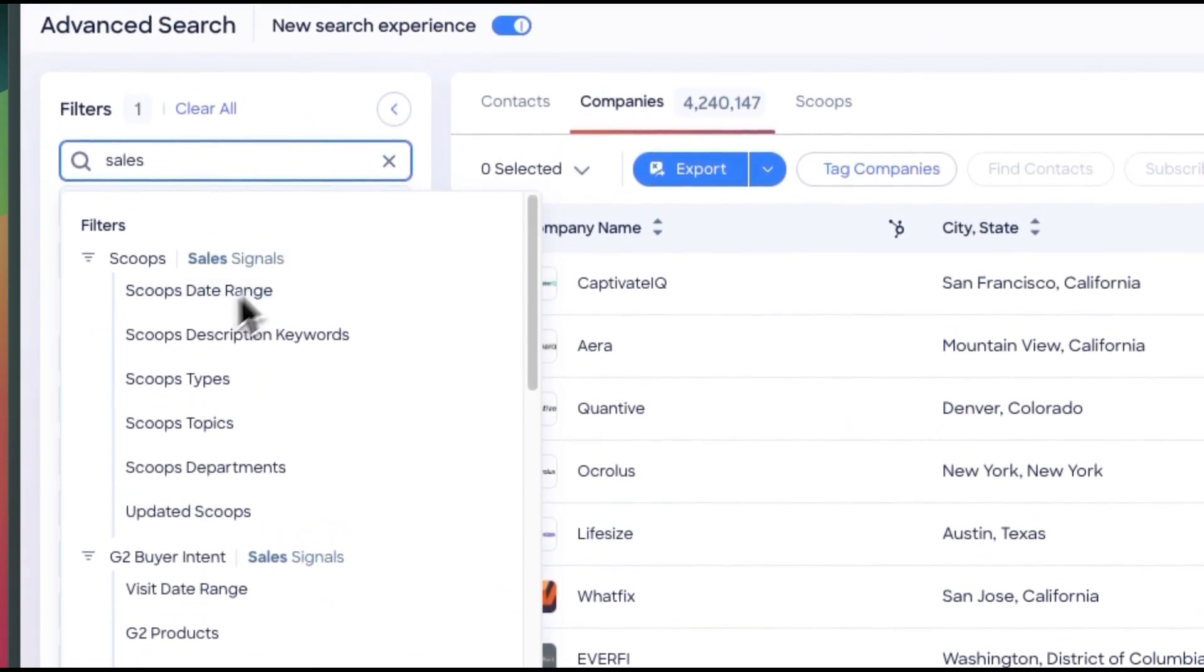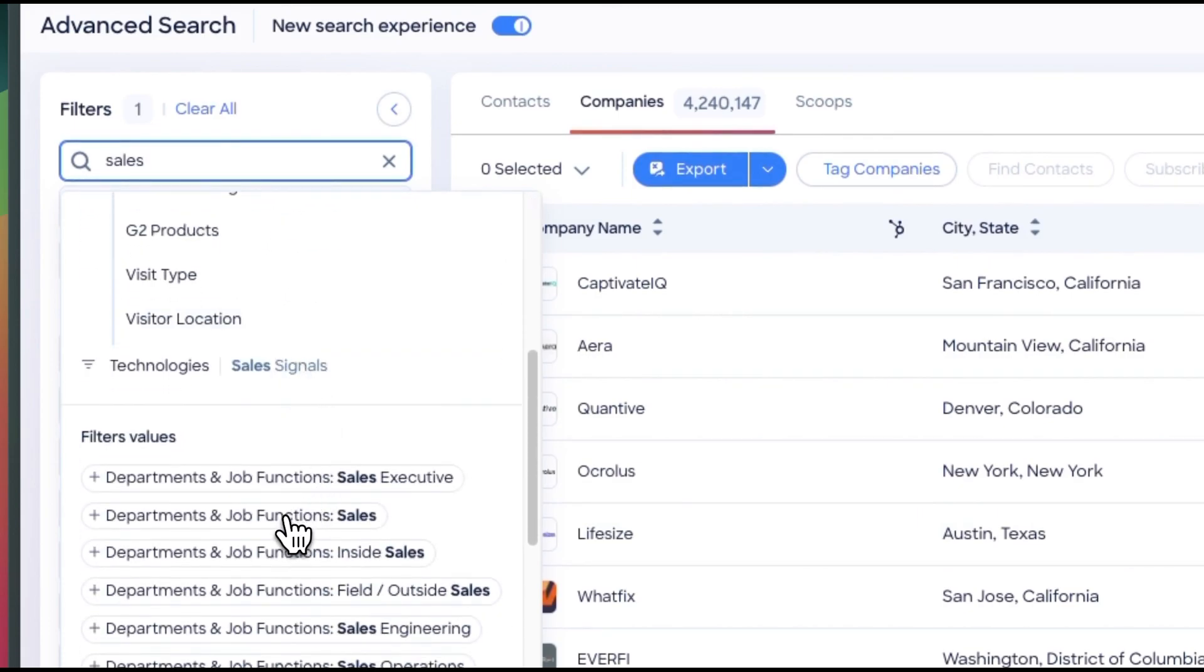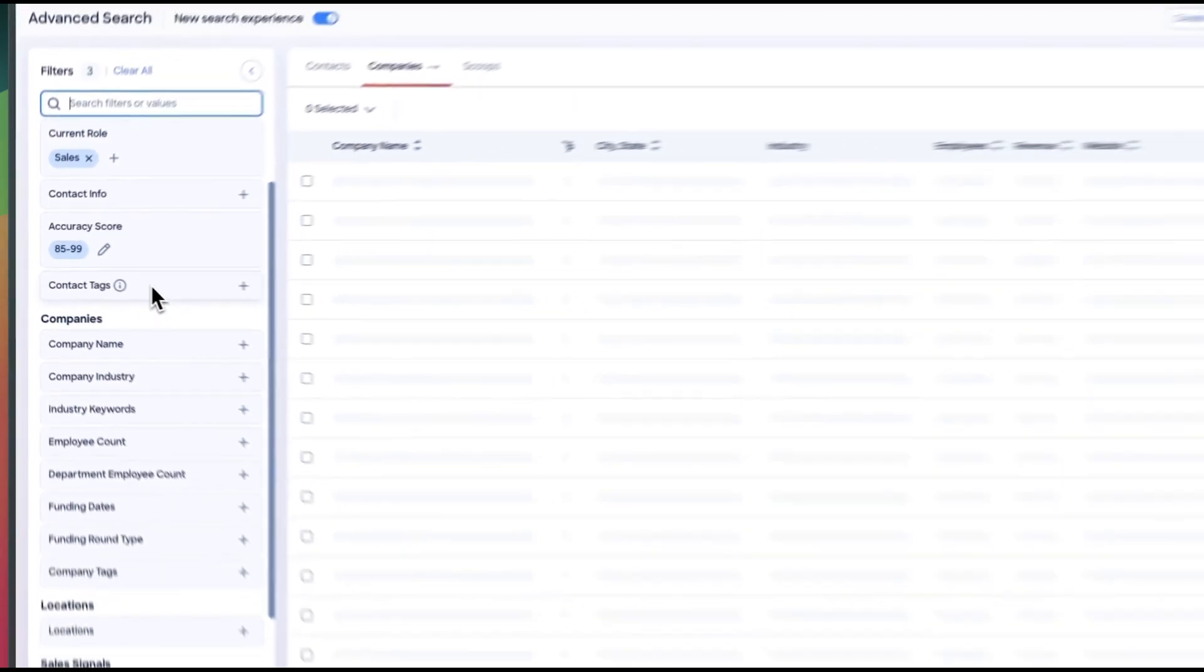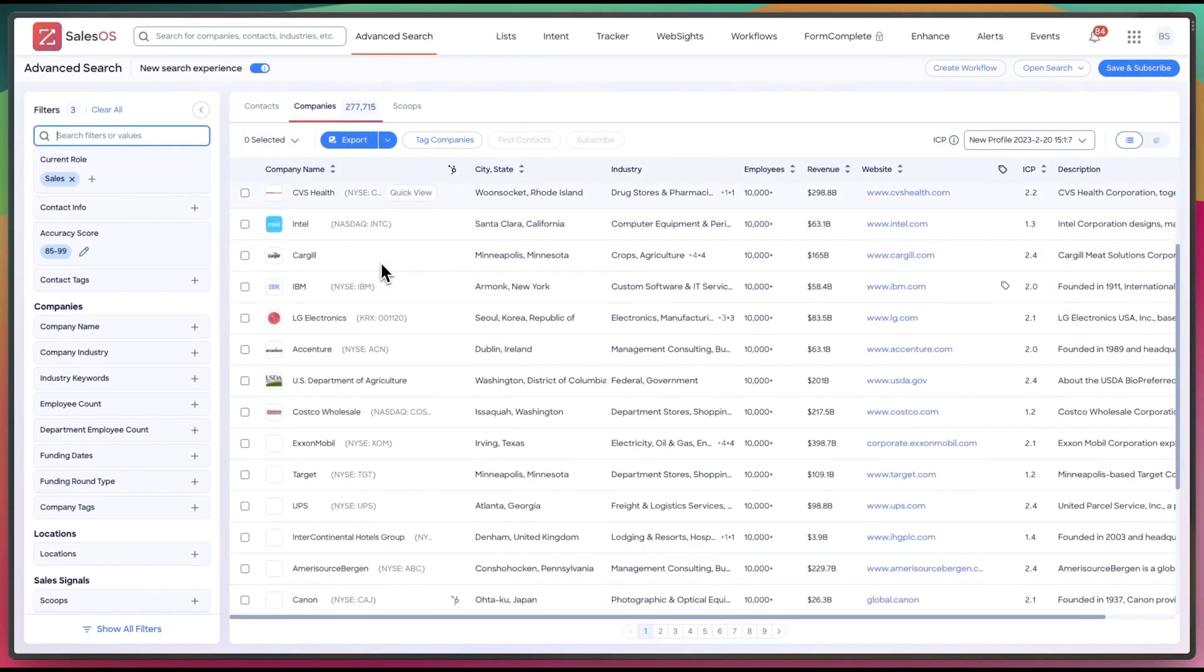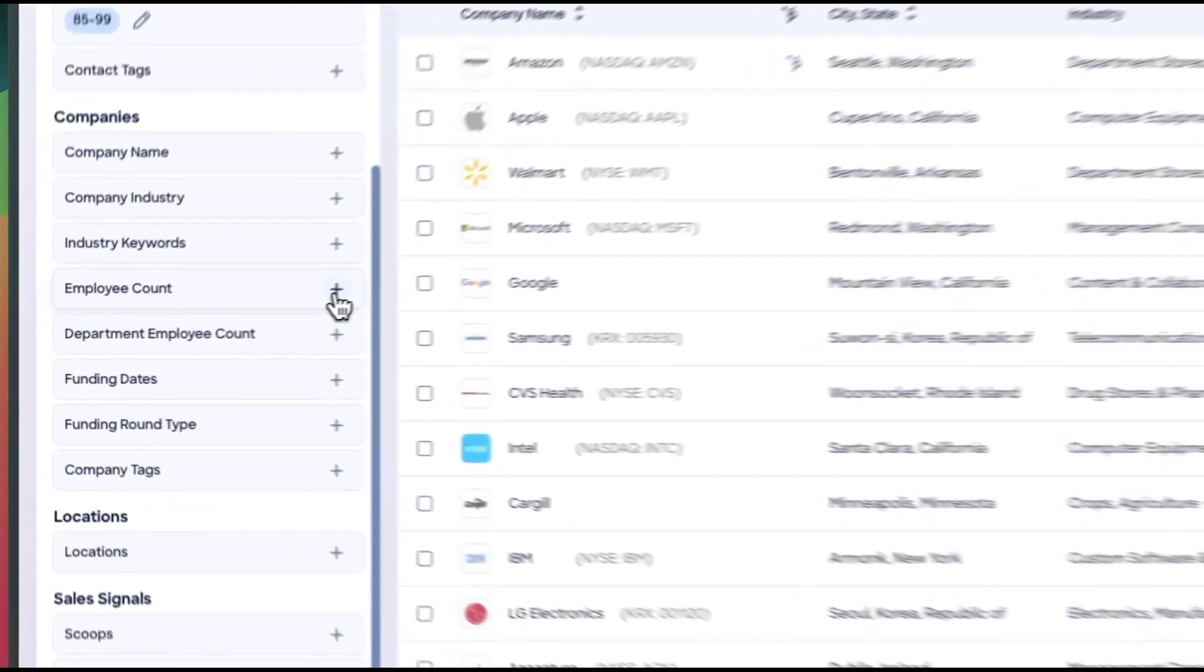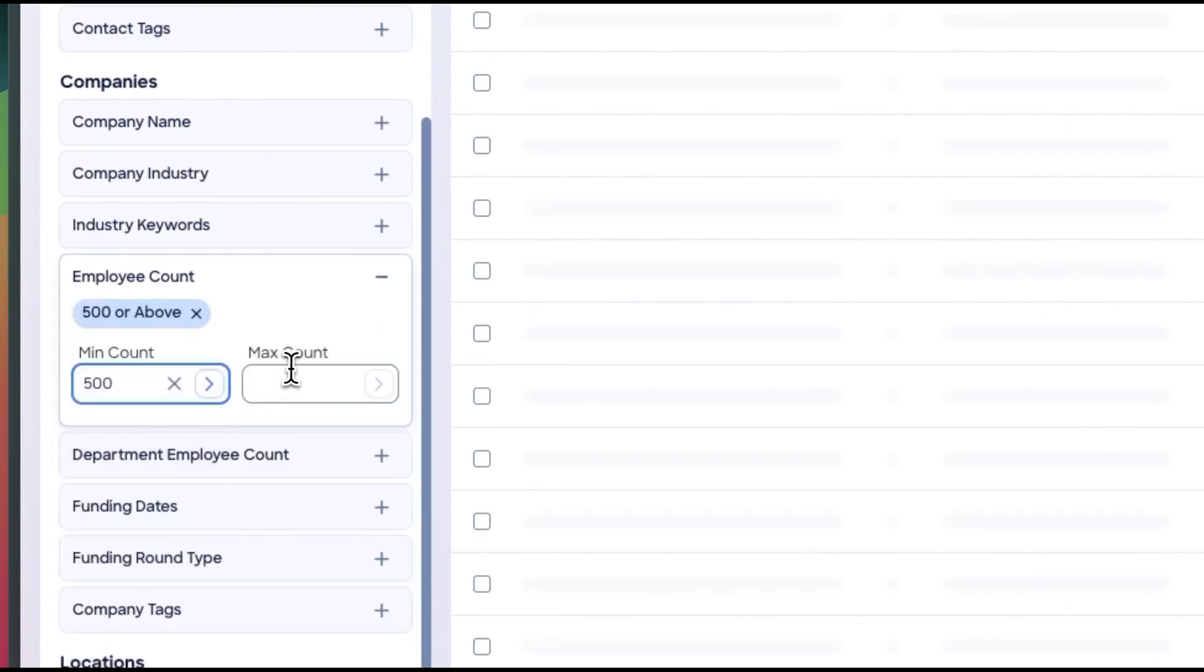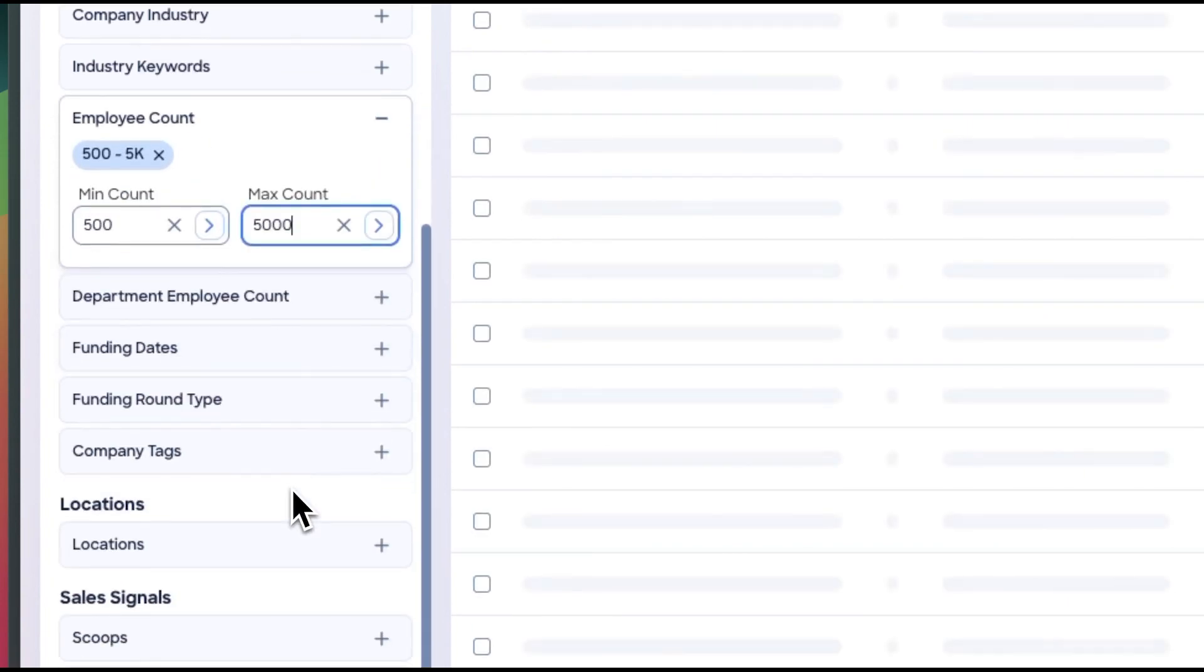So here, let's say I want to do companies that have a sales job function. So I have 277,000 companies. And from here, I want to find companies that are, we'll do 500 to 5,000.